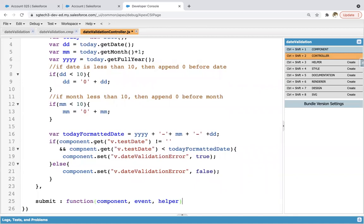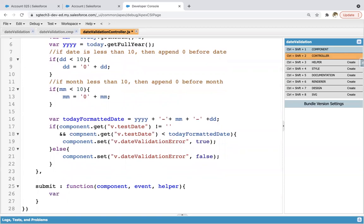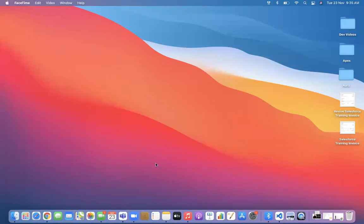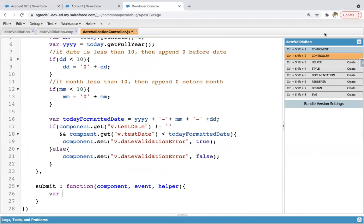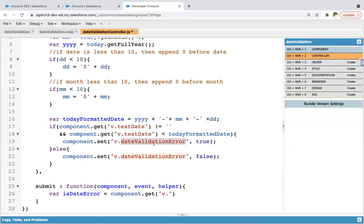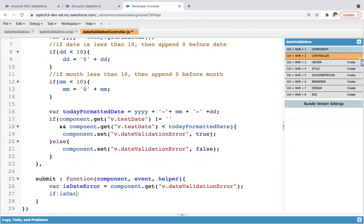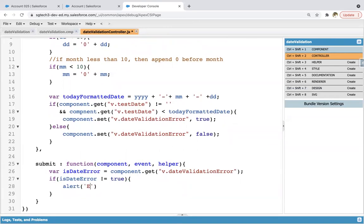Copying the function structure and pasting. Inside these curly braces I need to write the code. Variable isDateError = component.get('v.dateValidationError'). Then if isDateError is not equals to true, then show alert: 'Enter date is valid'.